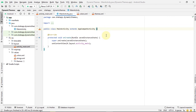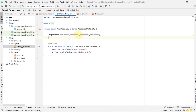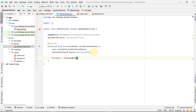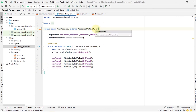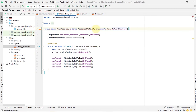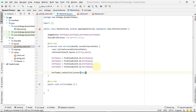Now go to our MainActivity. Define our four ImageButtons and define a SharedPreferences object. Get references to our four ImageButtons. We want click events for these four ImageButtons, so we implement OnClickListener and override the onClick method. We call setOnClickListener for each of our four buttons.